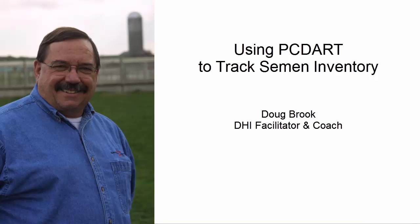Hello, I am Doug Brooke, North Star Cooperative's DHI facilitator and coach. Today we are going to be working with the semen inventory, a part of PCDART that will keep track of the semen inventory.